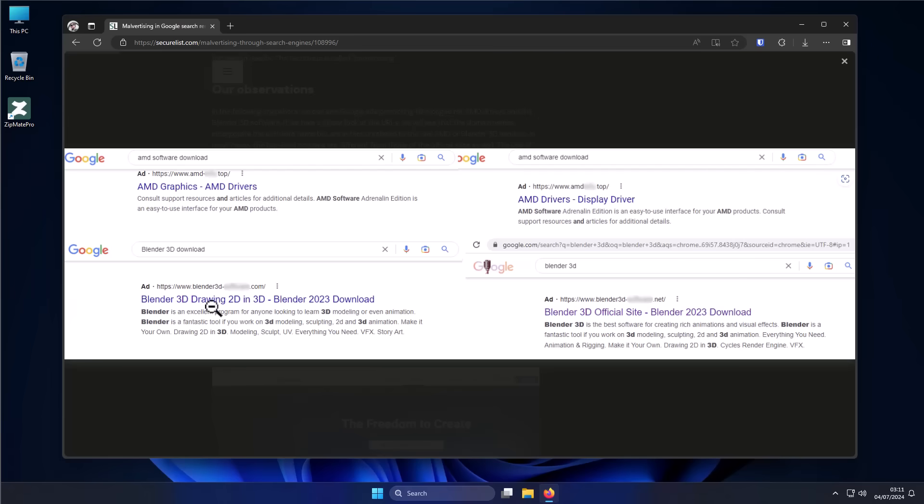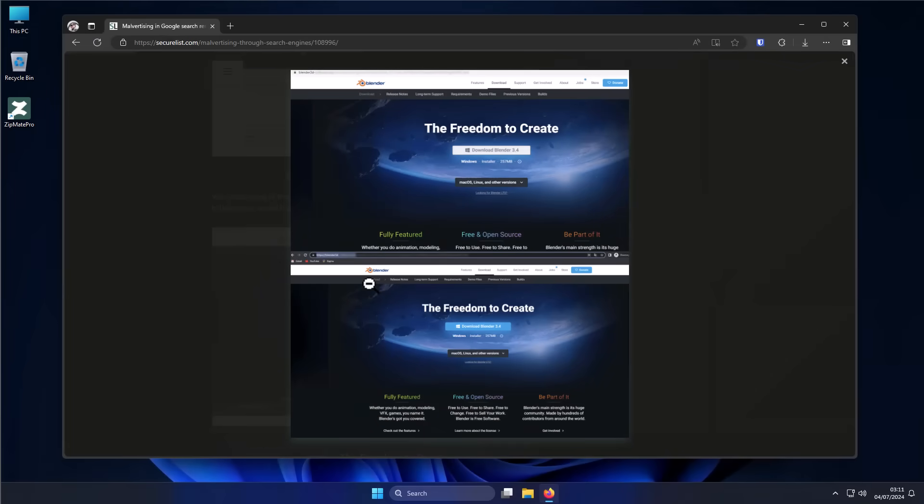Here's a similar result for Blender, a popular 3D animation software. If you take a look at the website that these ads lead to, they look just like the legitimate website. They're exactly the same because they're pretty much copy-pasted. The only difference is the download link.